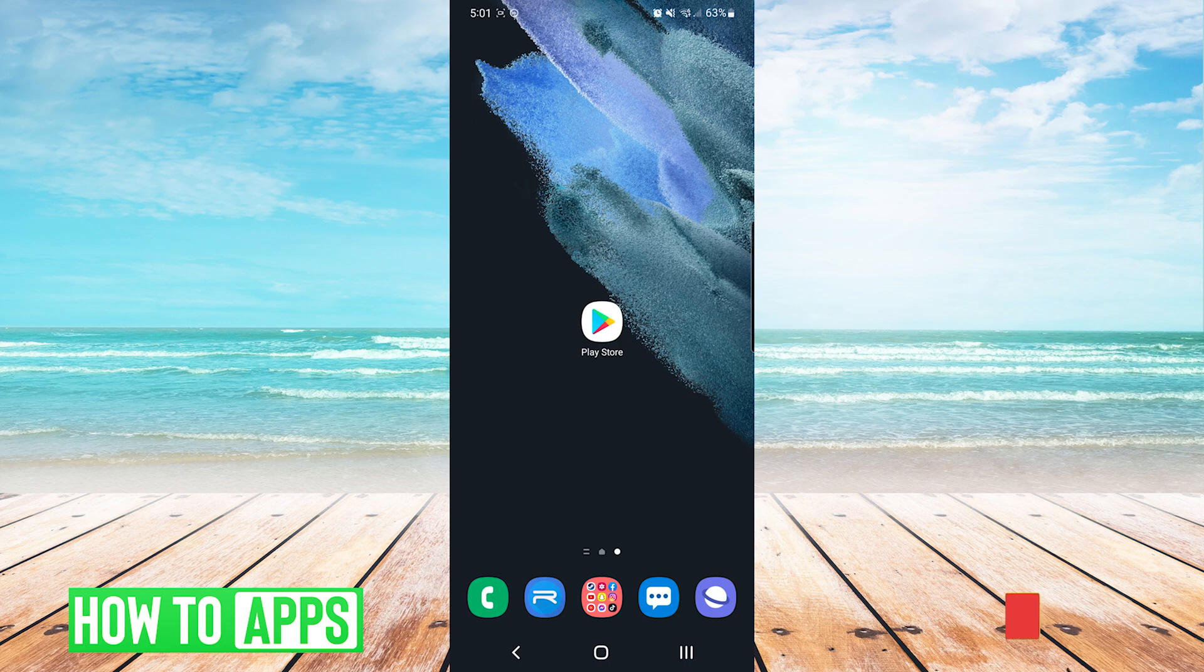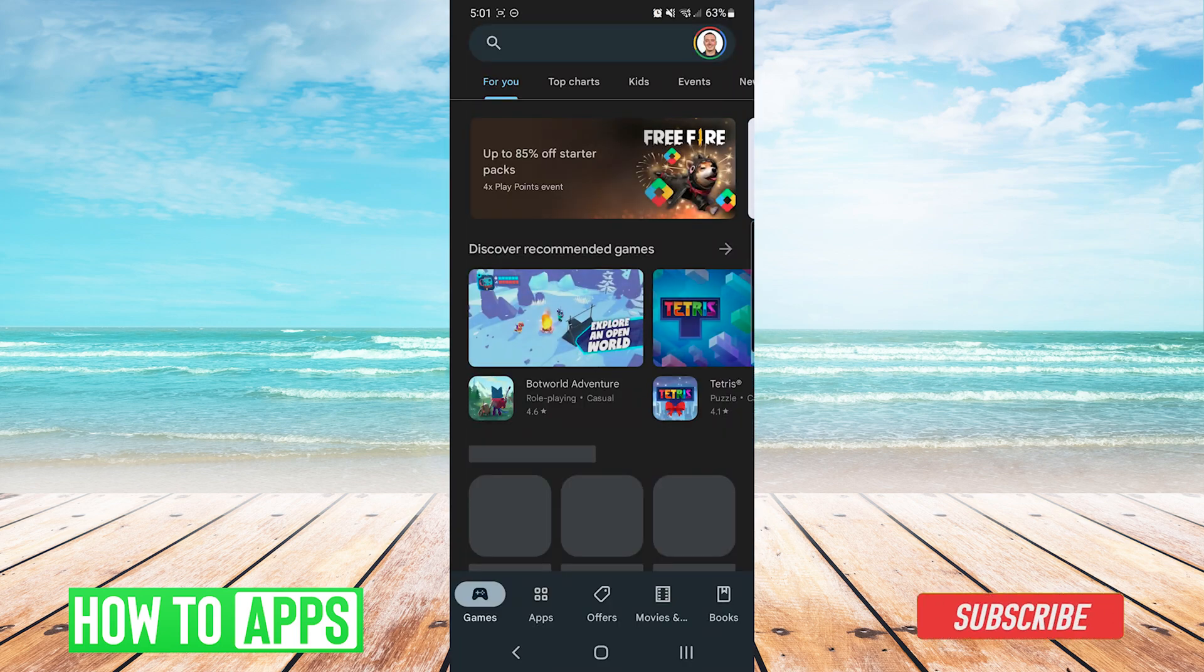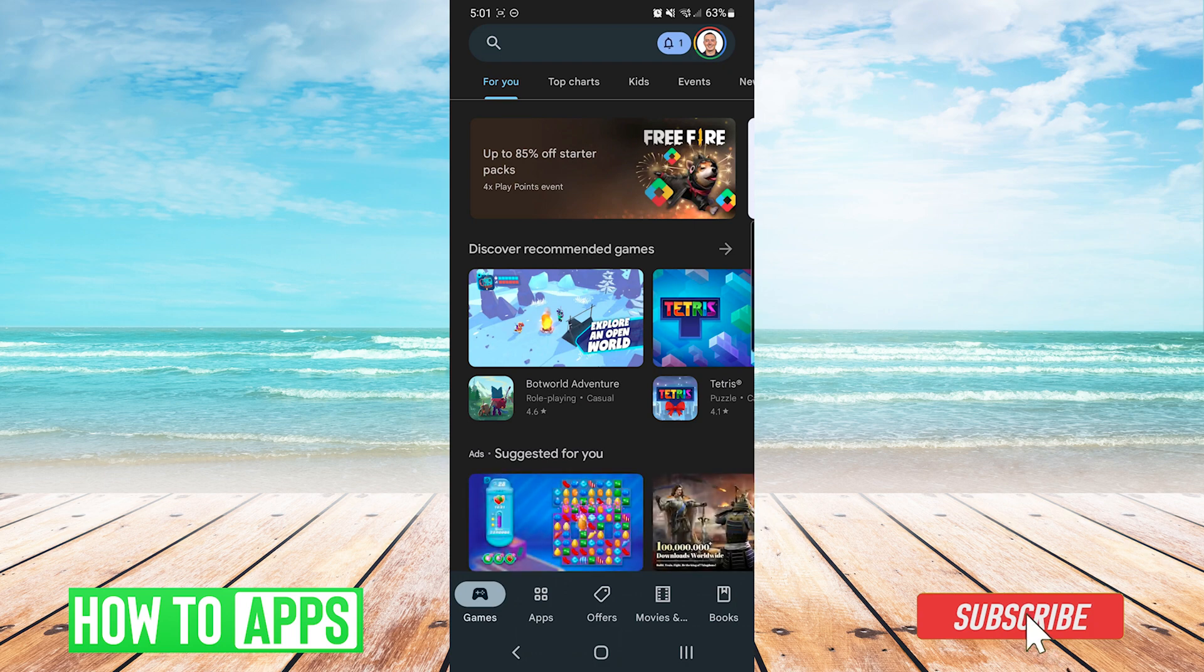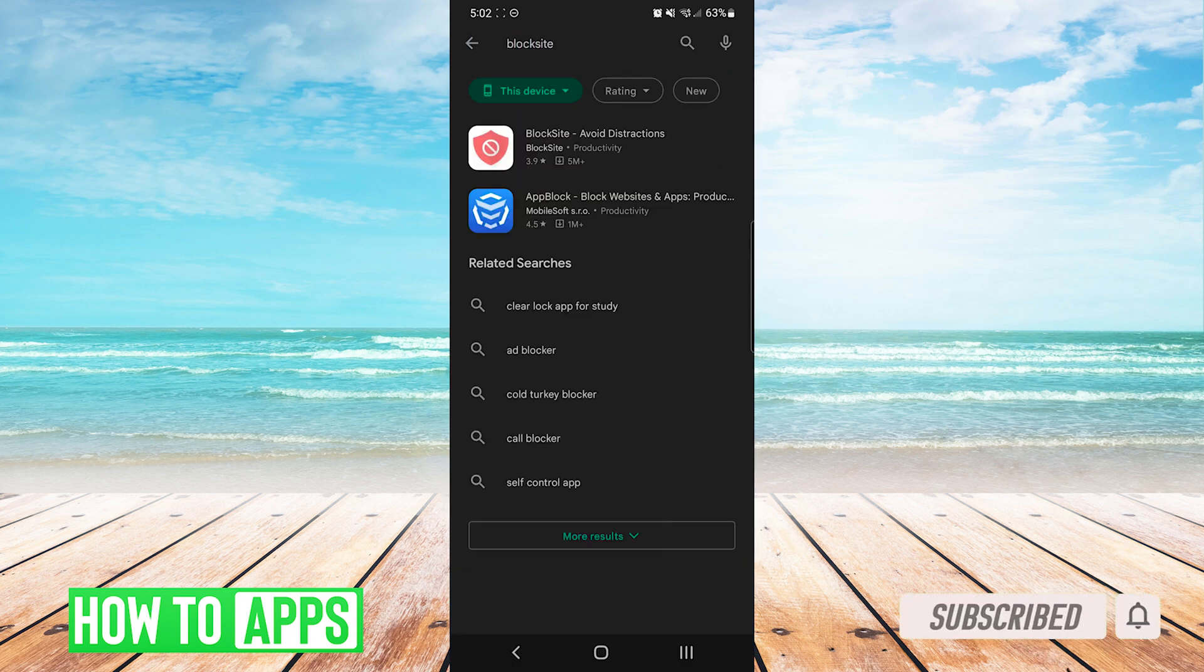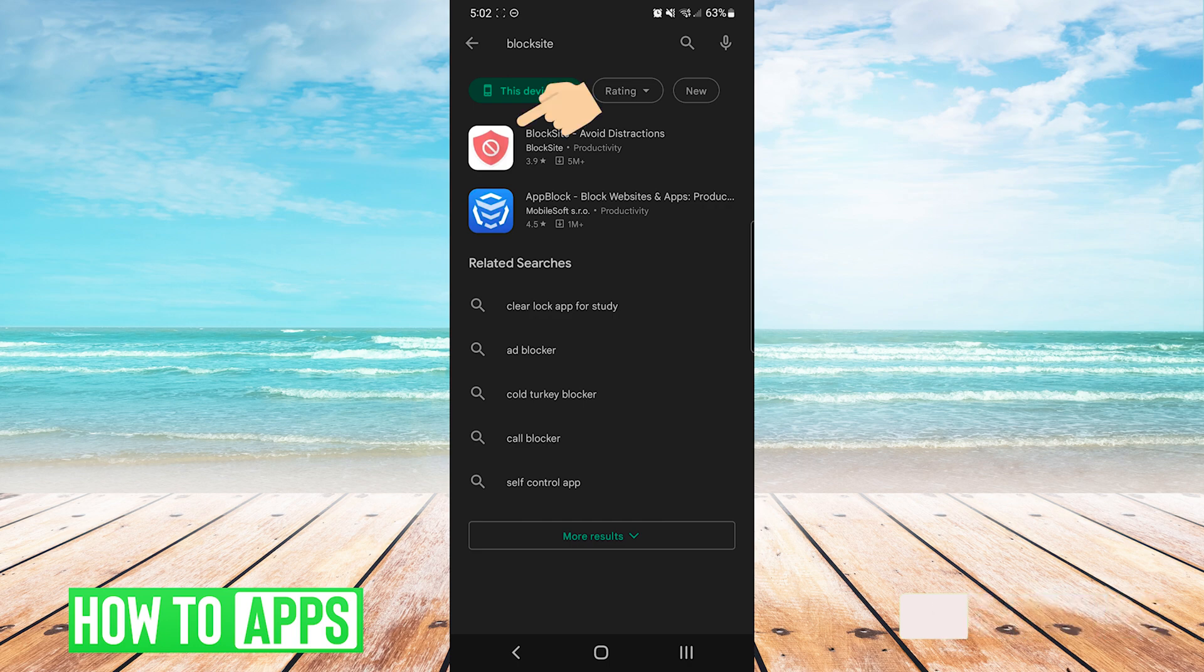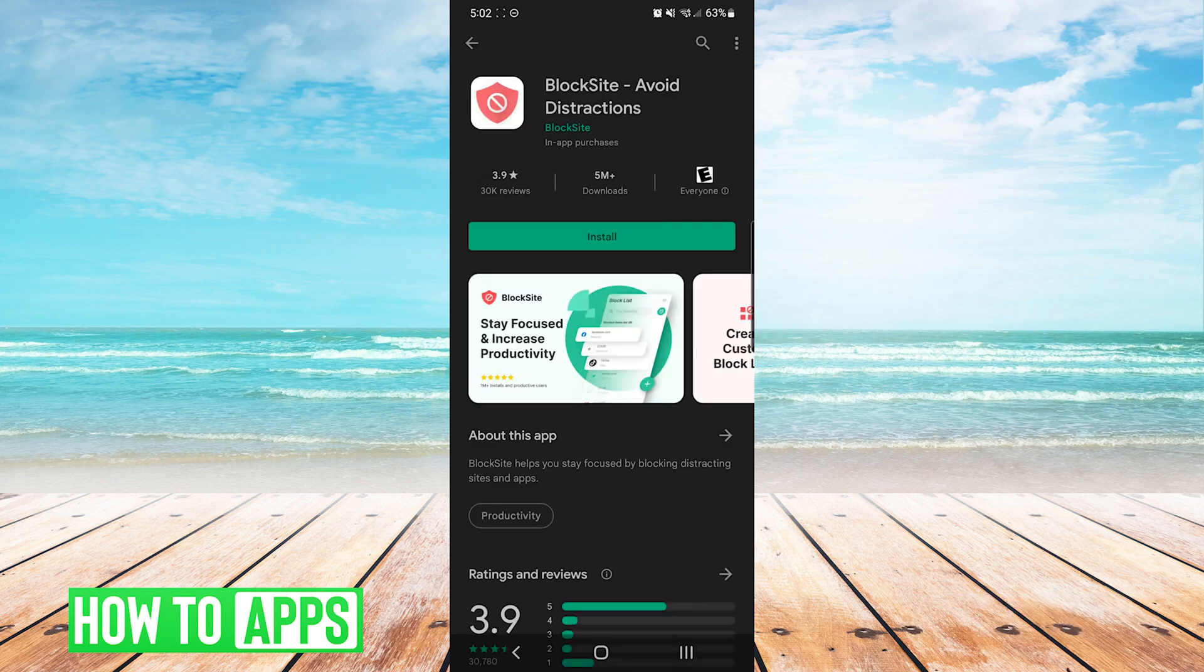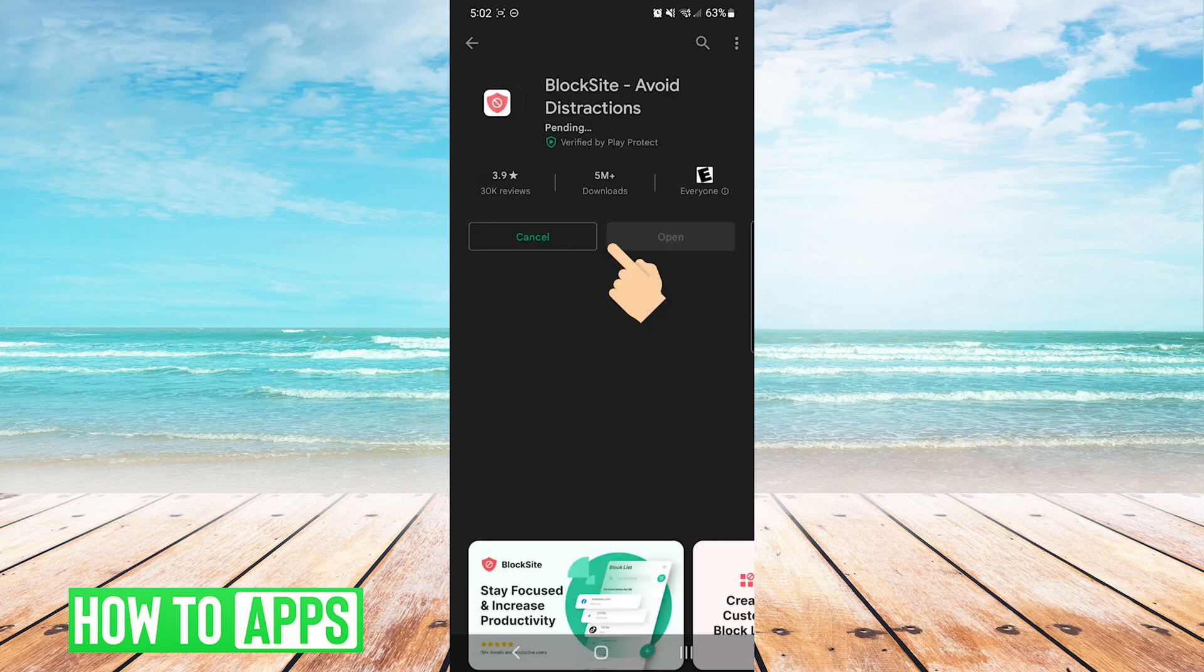So after opening our Google Play Store, we will search for block site, all one word. And the one we're looking for is the first option, we will press on it. And then on the App Store page, we will press install.